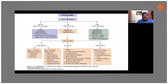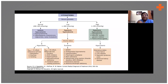Then you have euvolemic hyponatremia. Here you have to rule out all other conditions and then you are left with SIADH — syndrome of inappropriate ADH secretion. That is excess antidiuretic hormone secretion. ADH has a big role to play in hyponatremia.